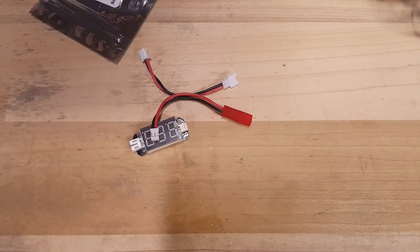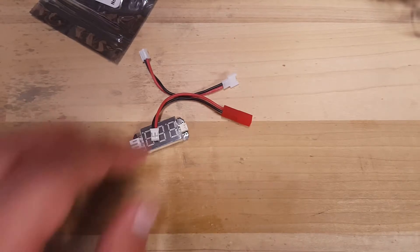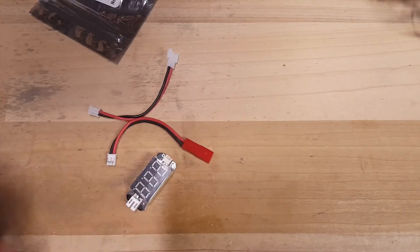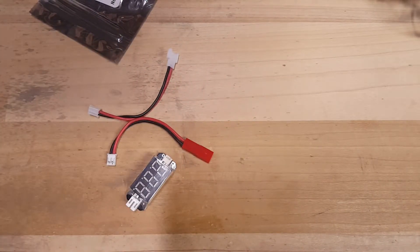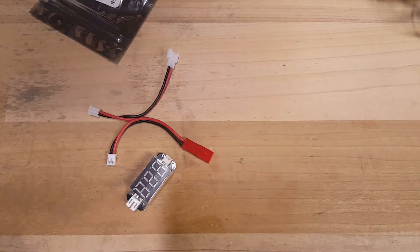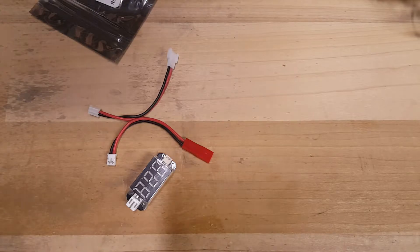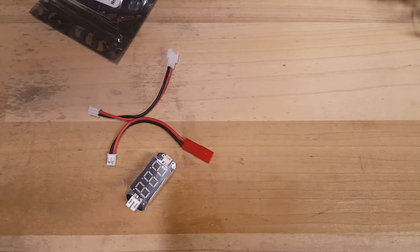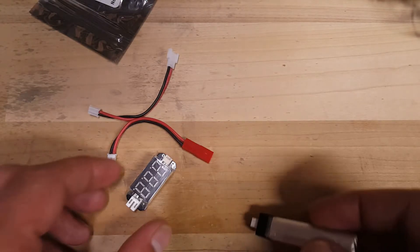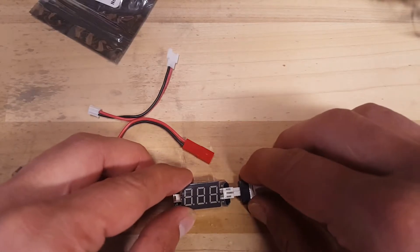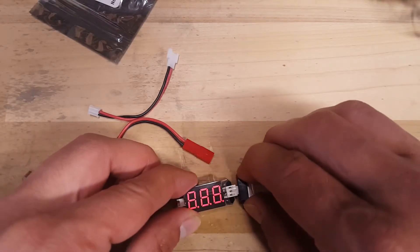It also comes with two adapter cables so you'll be able to basically cover all your 1S bases that I know of, unless you have some weird proprietary connector. It works really good. I managed to find one battery that was damaged during a crash and it errors out when I plug it in.